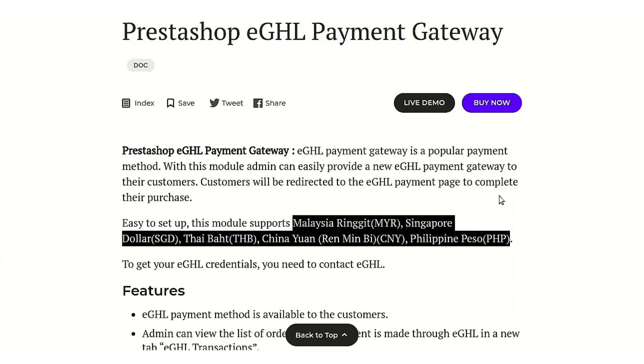the configuration part of the module, let me just tell you that your customers would only be able to pay using this payment method if they are paying in these currencies. Any other currency apart from these would not be supported by eGHL payment method.